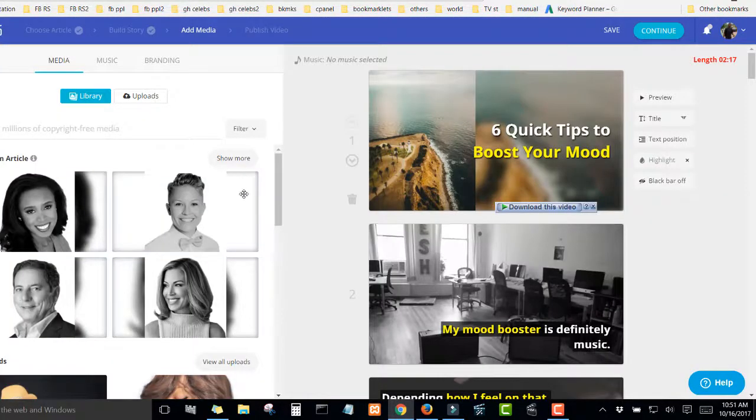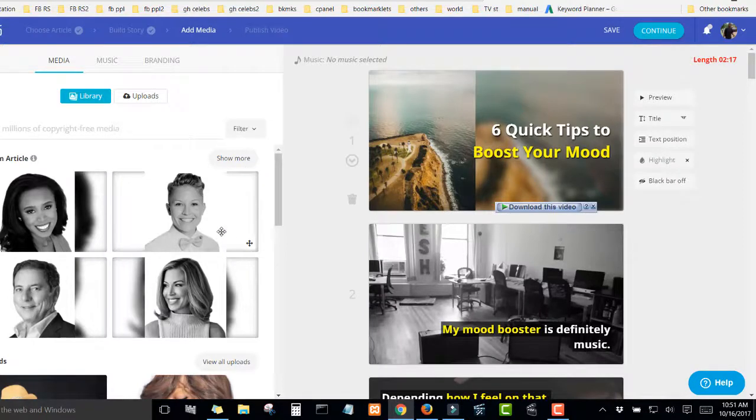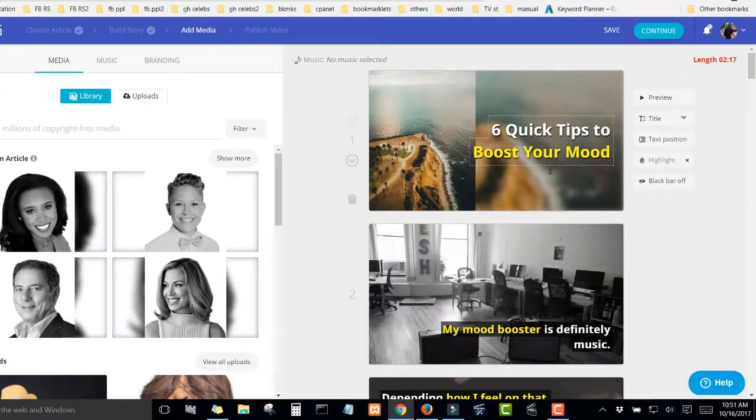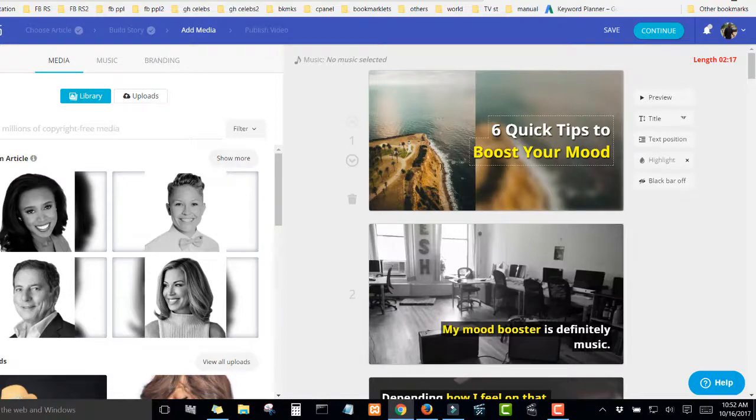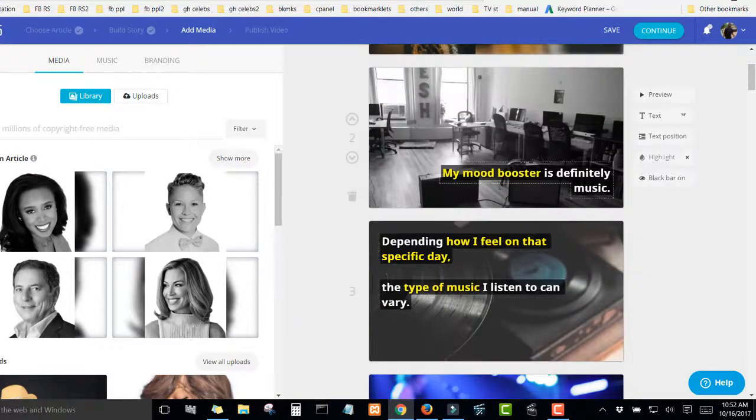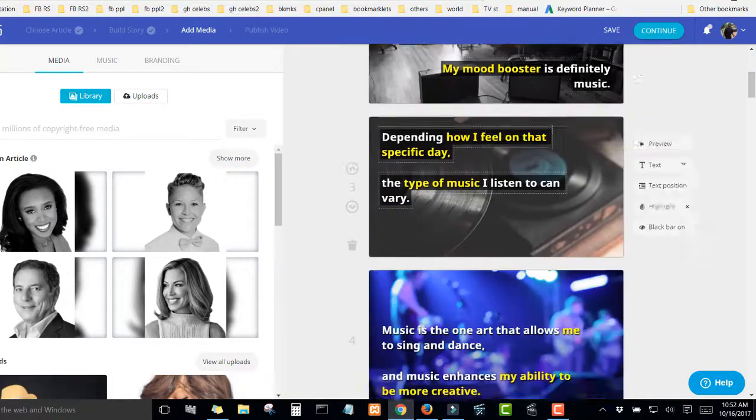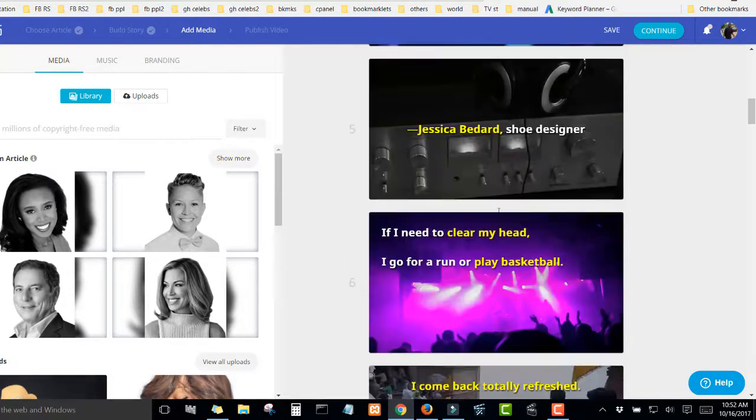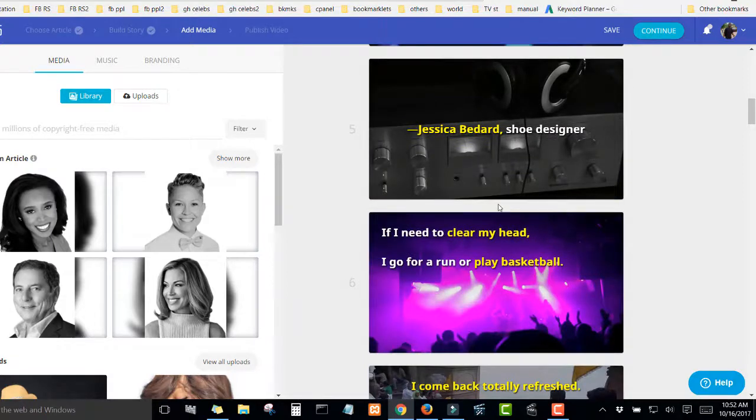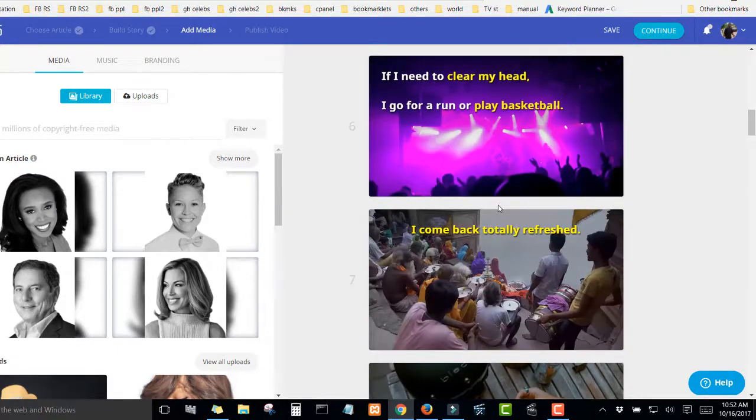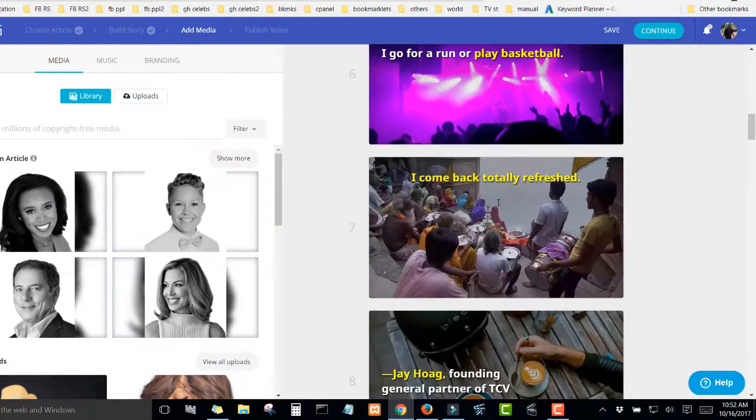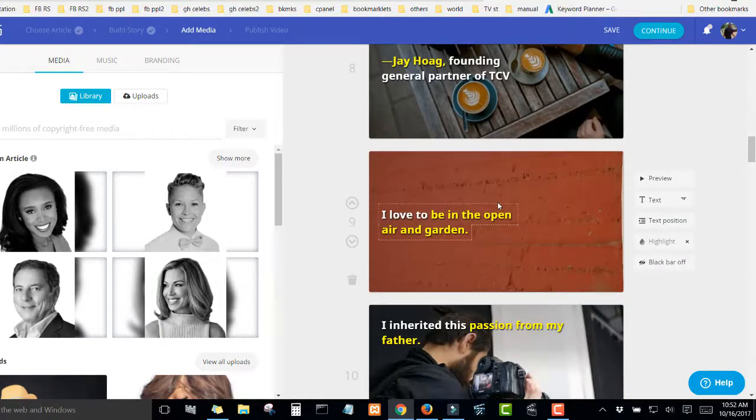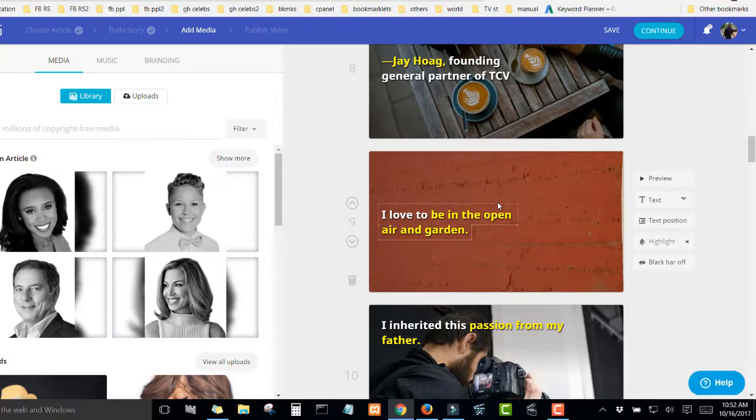Then you click on continue. So here we are. You can see the software will automatically add relevant images to the text. This makes it amazing so that you don't have to go and look for images from Google or from Facebook and insert them inside. However, you also have the option to upload your own videos and your own images. But what I love about this software is that you can absolutely do nothing and get a video.